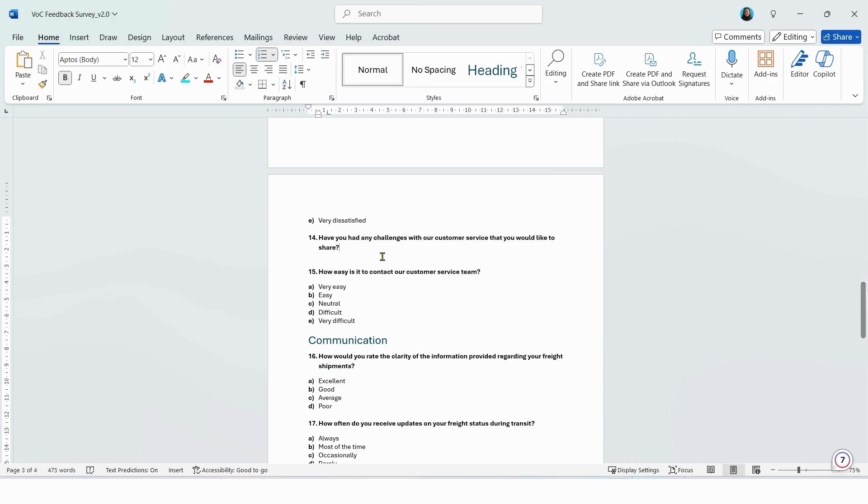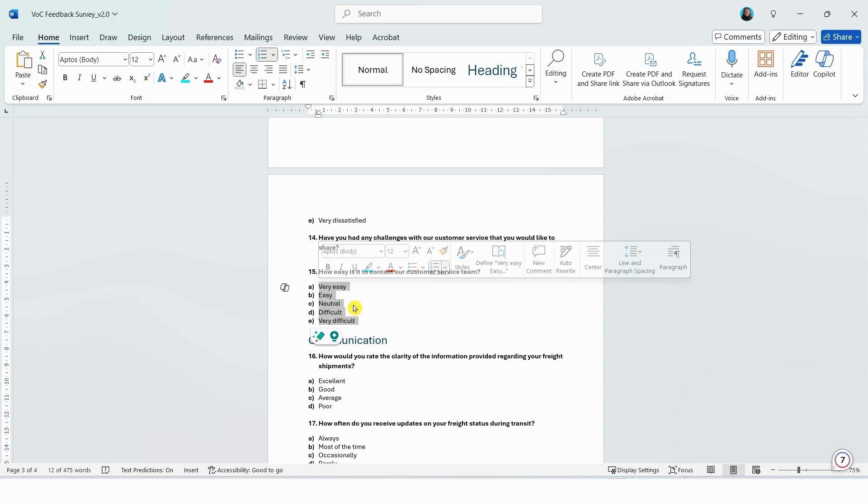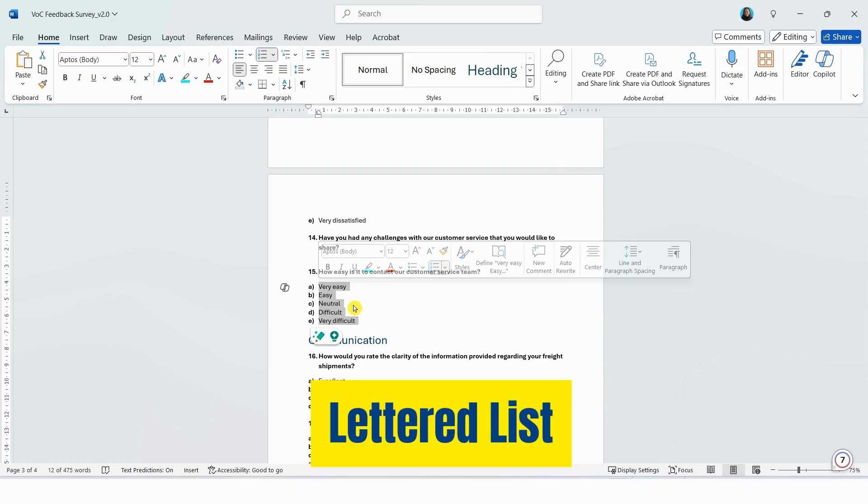If you have a question that's an open-ended question and you want the respondents to be able to type their answers, make sure that you leave a space under the question. For questions that require the respondents to choose from a predefined list, make sure you format the options as a lettered list.